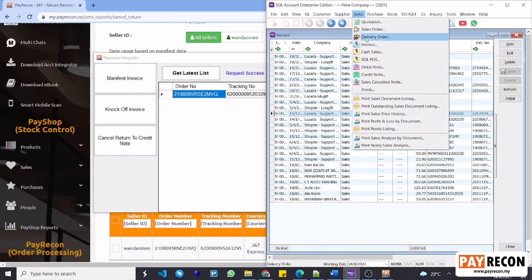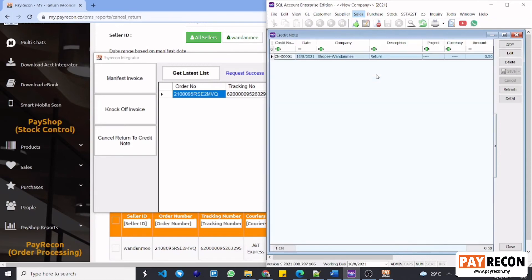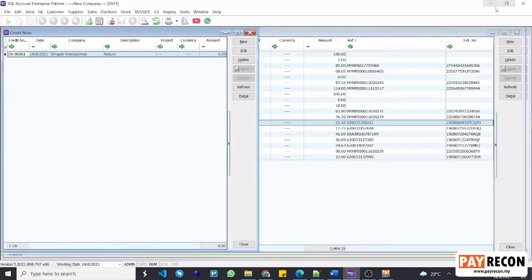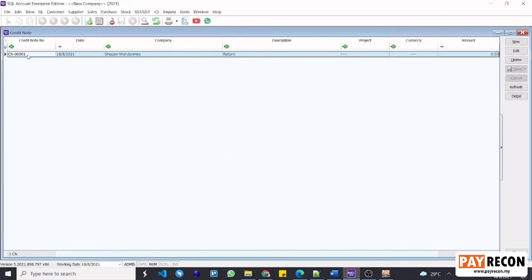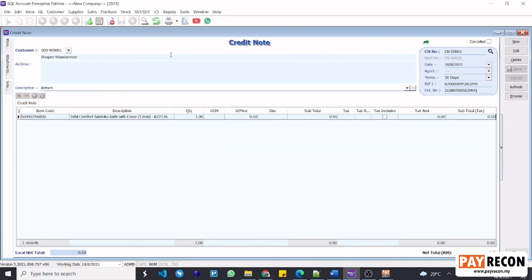Next, you can go to sales and then credit note to see that newly generated credit note. When you click in, you will be able to see the order details.